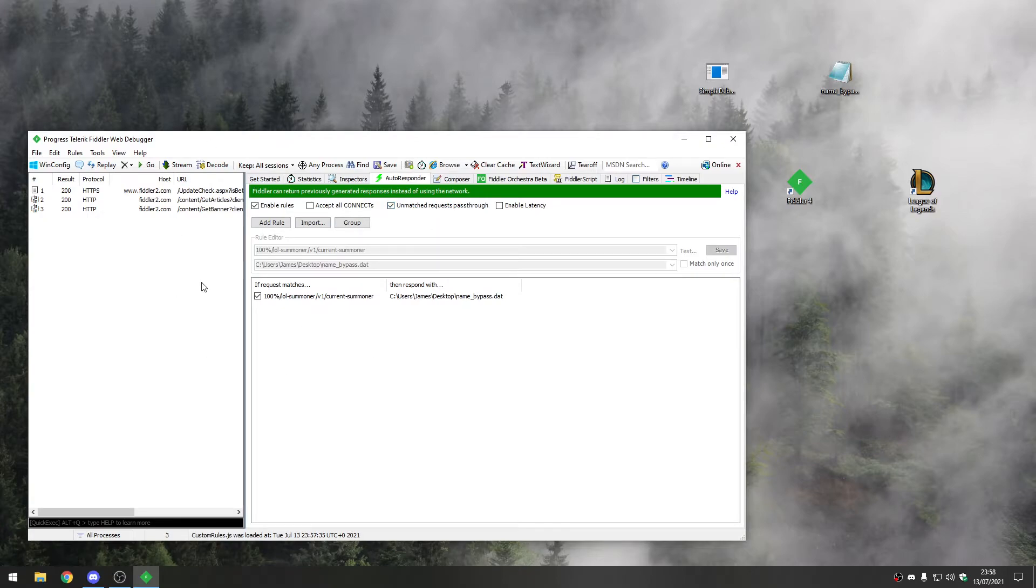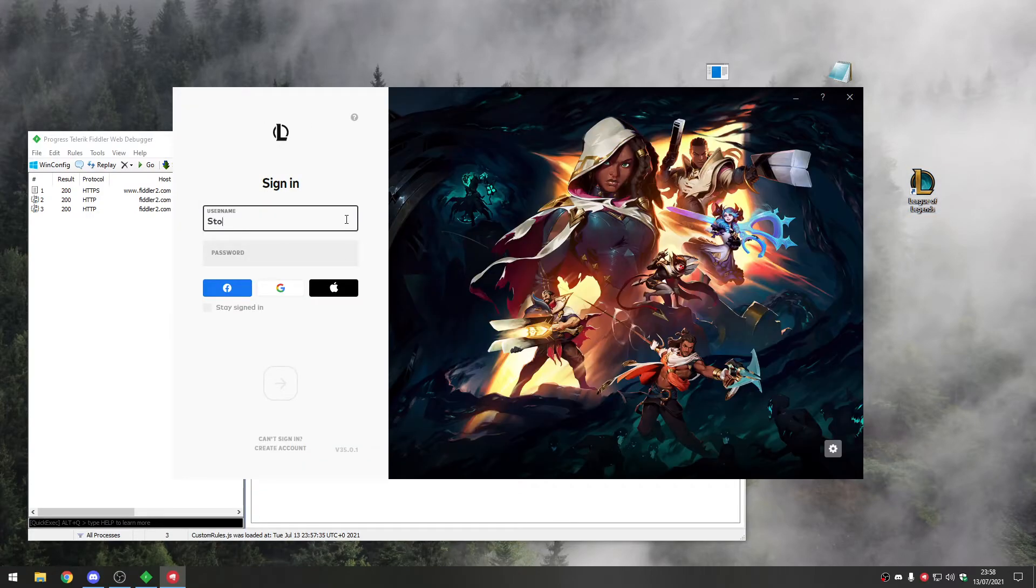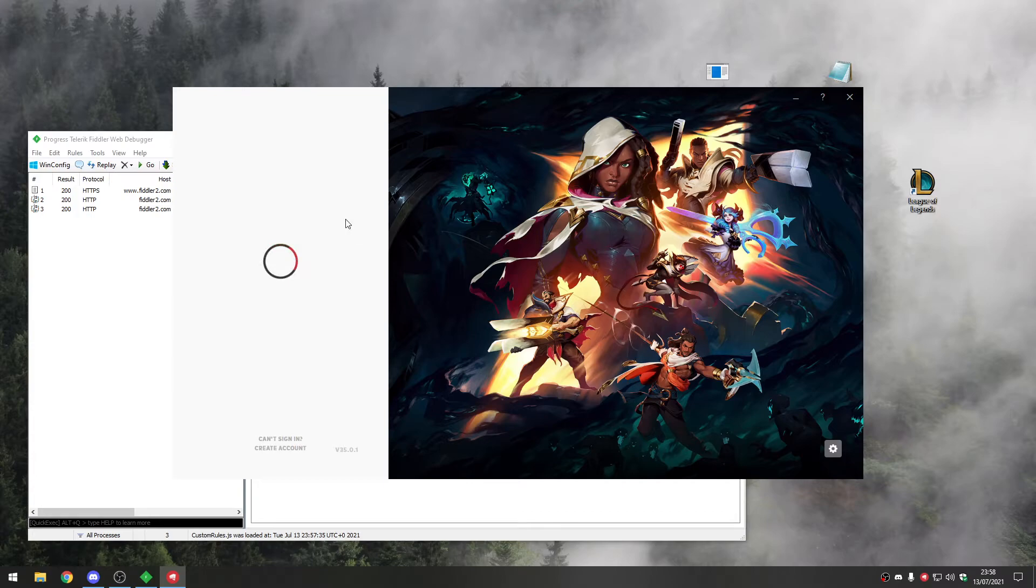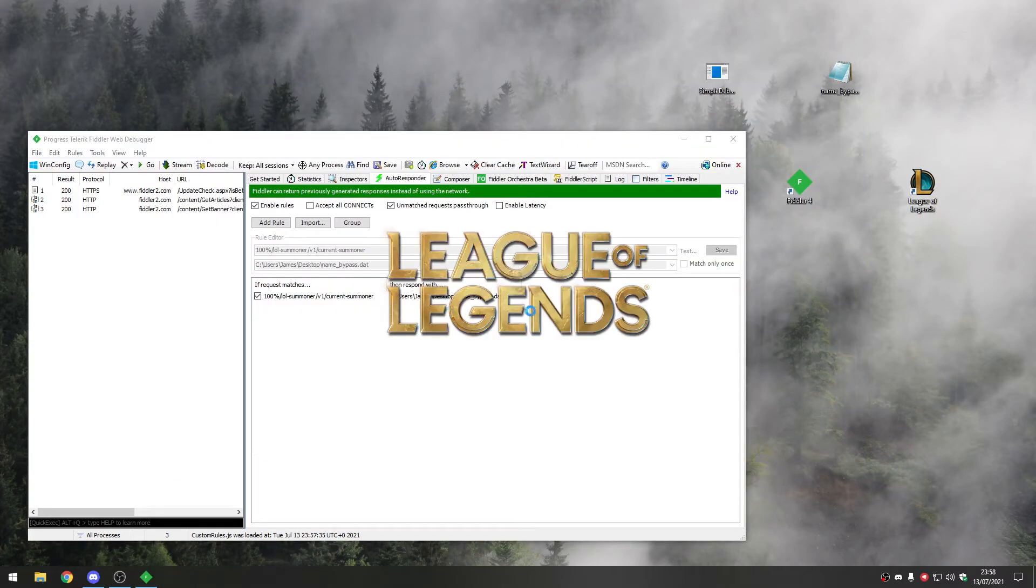Log into League of Legends. Log into your no-named account, and as soon as we see the client popping up, we're going to start capturing traffic.